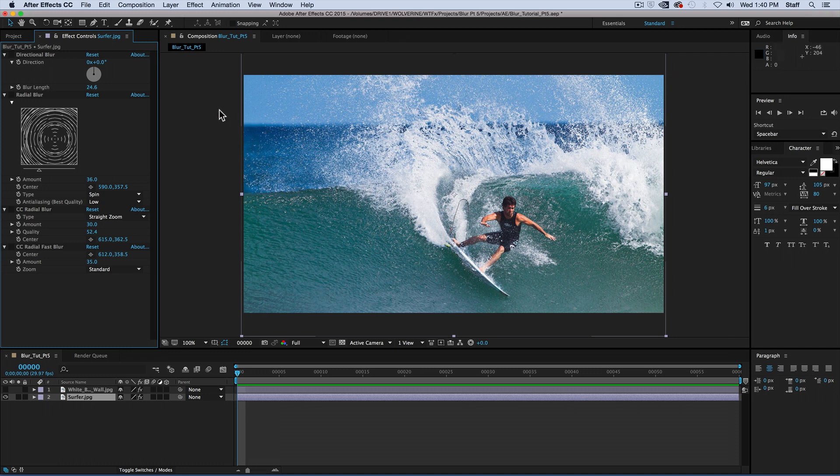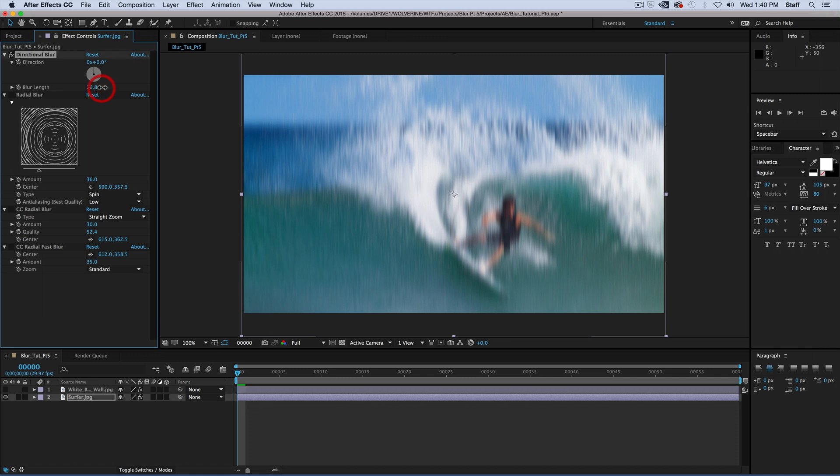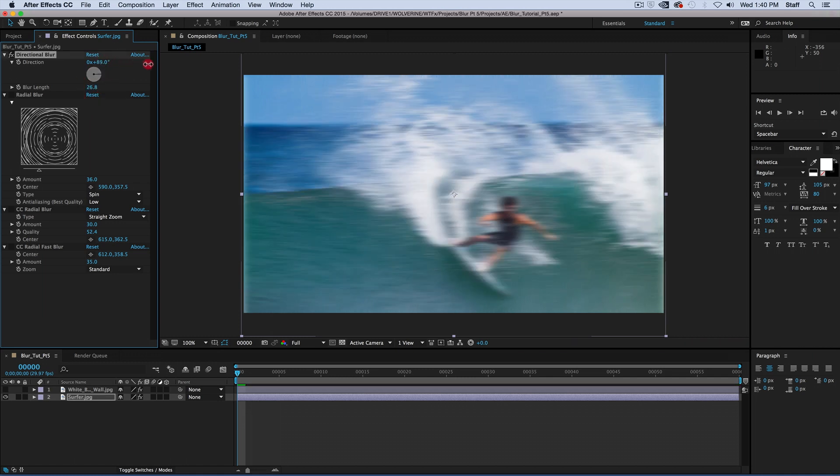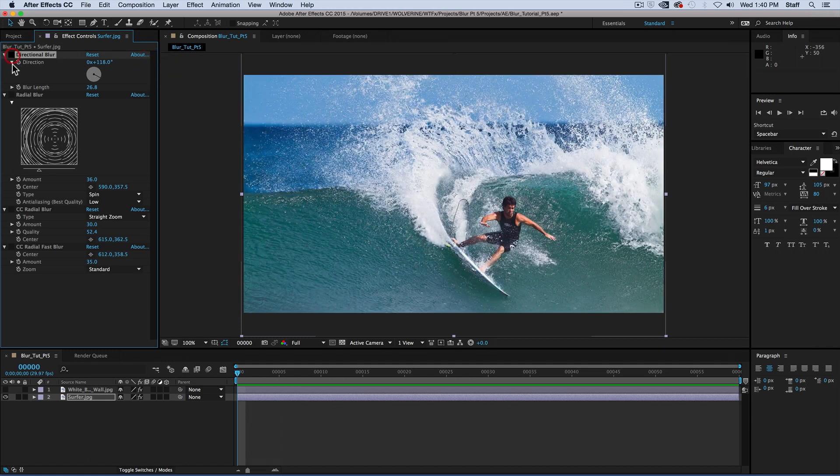The best effect to demonstrate this would be the directional blur. In the effects panel, you get two options: direction and blur length. Blur length decides just how long the blur should be, and the direction lets you choose which angle the motion should appear to go.